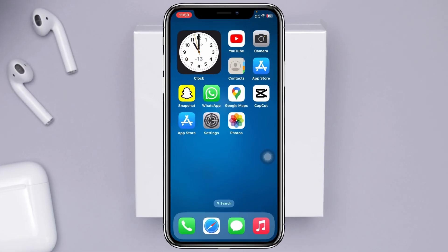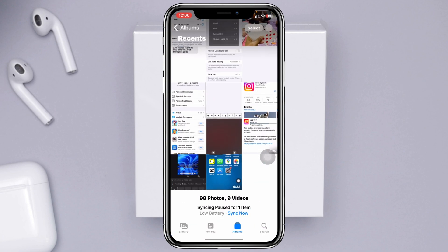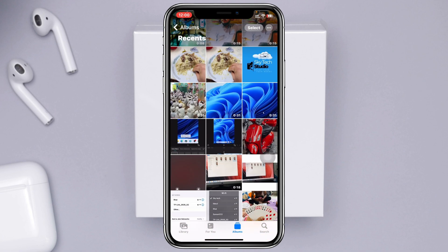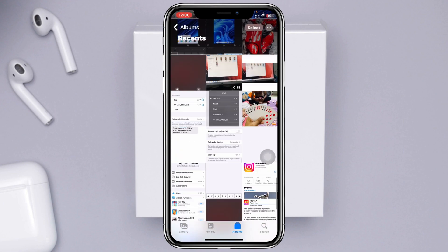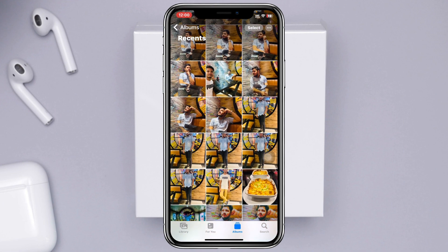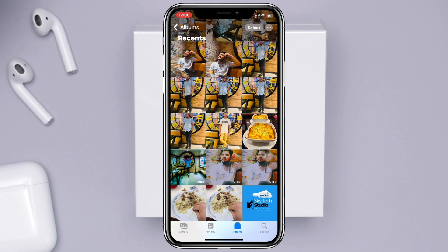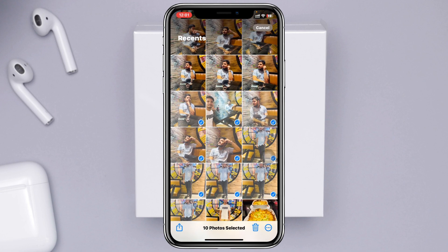To create a new photo album on your iPhone, the very first thing you have to do is open up the Photos application on the device. You'll see I have lots of photos here. To create a new album, you want to select the photos you want first. Tap on the Select button at the very top.